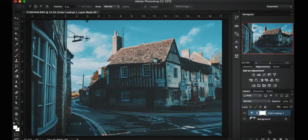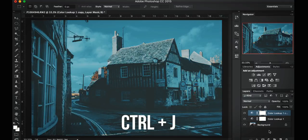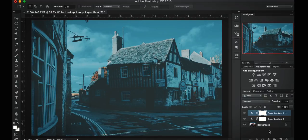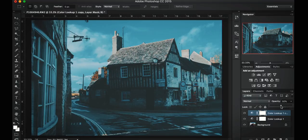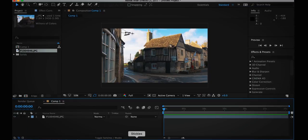If you want to get a little more advanced, you can hit Ctrl+J to duplicate the layer and add a bit more of the effect. Or you can turn the opacity down on the layer if the LUT is a little too strong. You can also combine different LUTs together to make something really unique. Now let's take a look at After Effects and see how we can do the same thing.